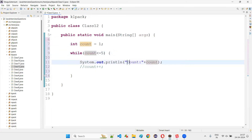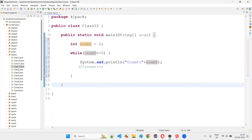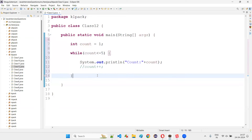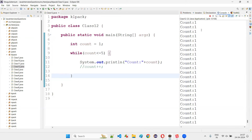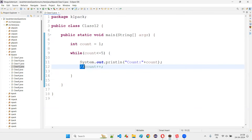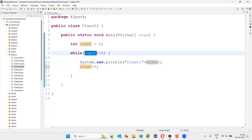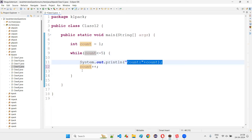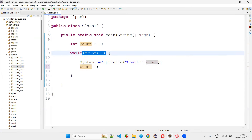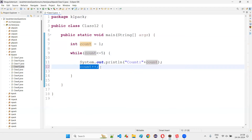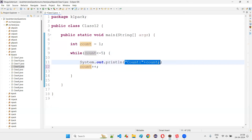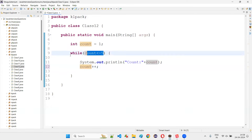Without count++, the while loop goes infinite — it keeps printing count: 1. That's why we must specify count++. With count++ after each print: when count reaches 6, 6 <= 5 is false, and we exit the while loop. Running the code shows count: 1, count: 2, count: 3, count: 4, count: 5.